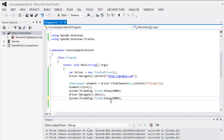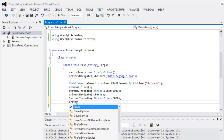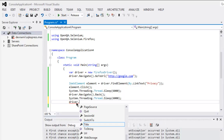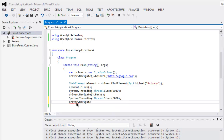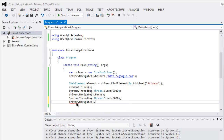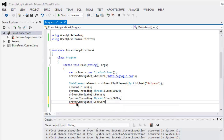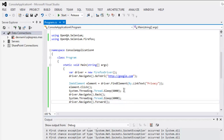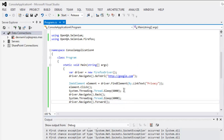Let's say six seconds, and then driver.Navigate().Forward(). Now this is our code, I hope everything's proper here, and I'm going to execute this code.